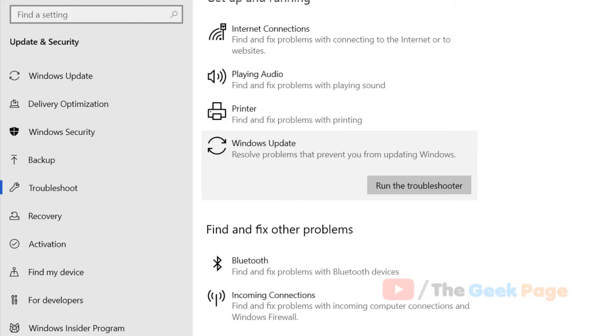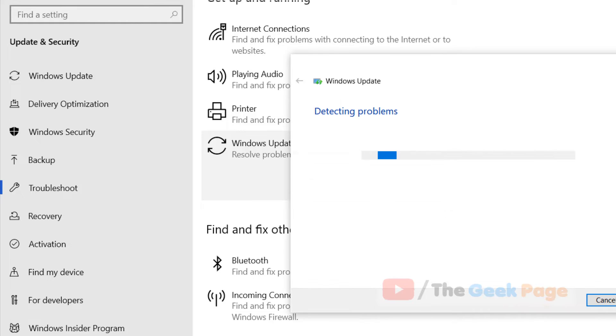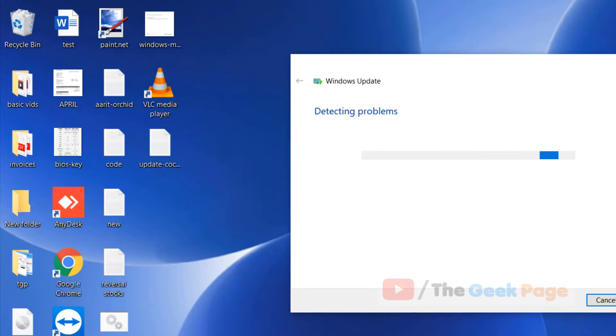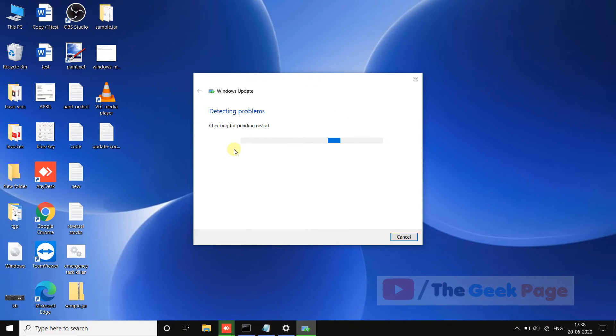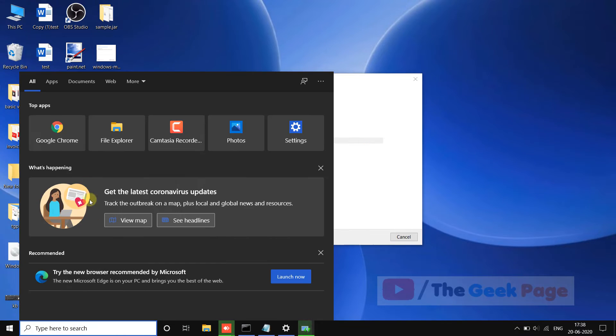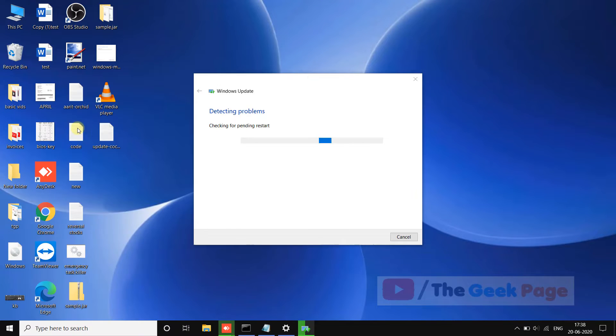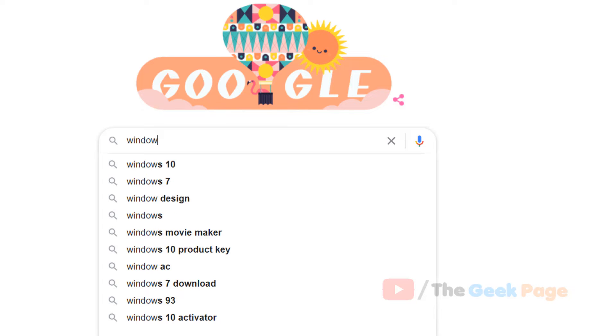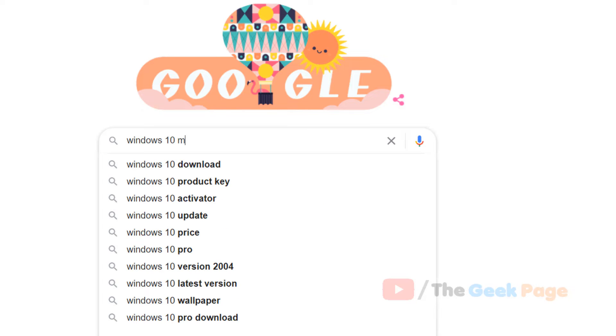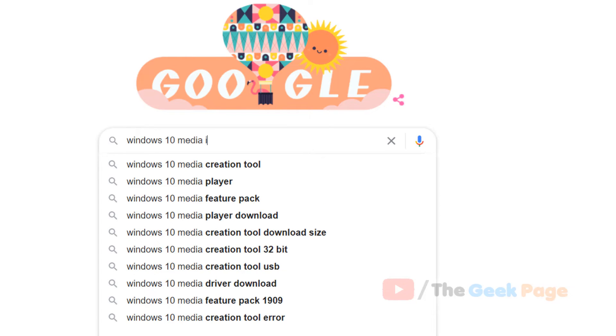Now if after running this update your problem is still not fixed, there is one more thing which you can do, and that is just go to google.com and search Windows 10 media ISO.